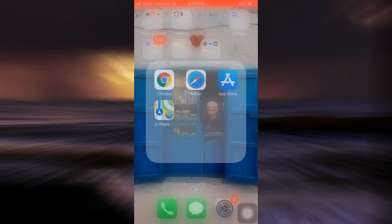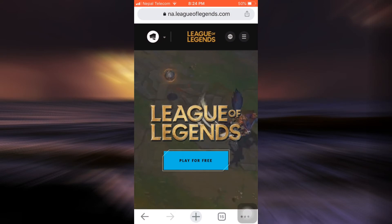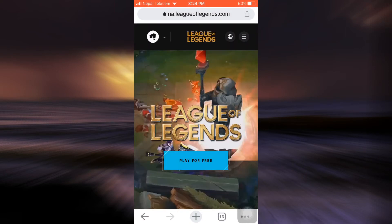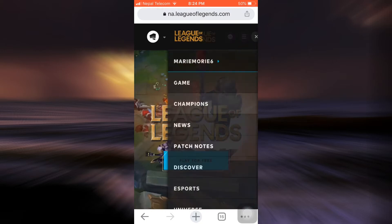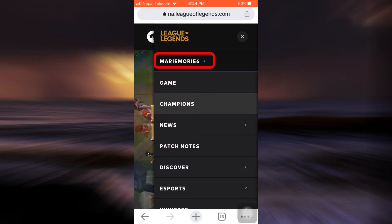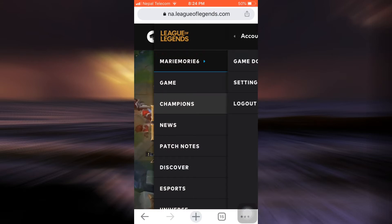So for this, first of all head over to your web browser and then go to leagueoflegends.com. As you go to leagueoflegends.com make sure that you're already logged into your account, and then when you land on an interface that looks like this, you can see that on the upper right hand side there are three horizontal lines, so tap on the lines and then tap on your username.